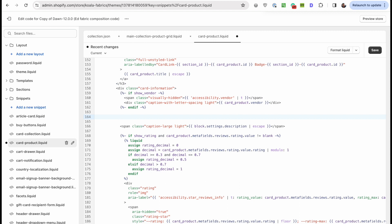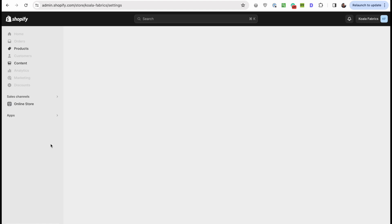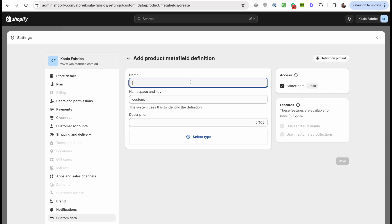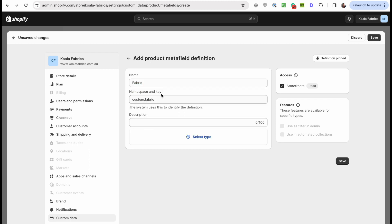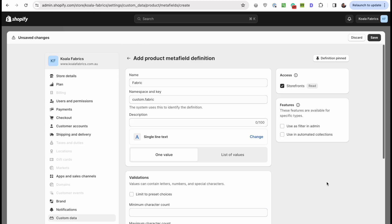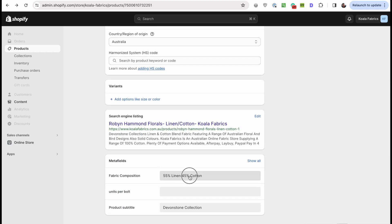Now we can begin. I want to output a metafield, so we should create it first. If you're not familiar with how to create metafields, go to Settings, then Custom Data, then Products, and add a definition. Call it 'fabric composition' — or whatever spec you want. It will give you the namespace and key, which is important because we'll use this to output it in code. Select the type as single line of text, one value, and save. After that, when you go back to your product and scroll to the bottom, you'll see the metafield and can fill it out.